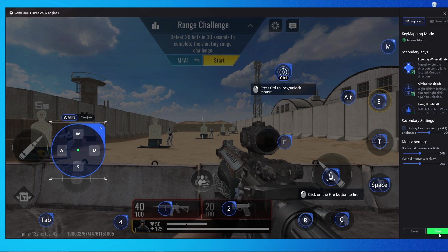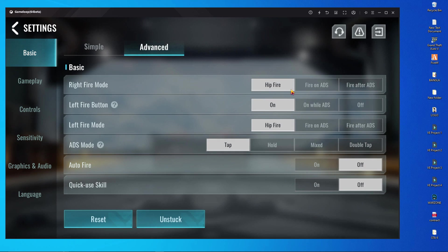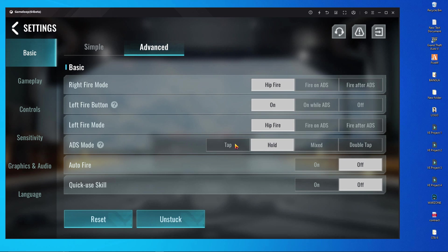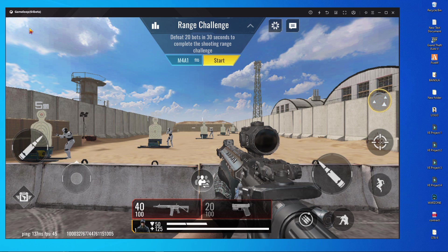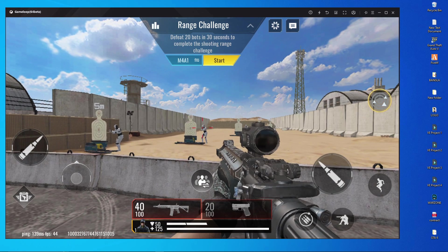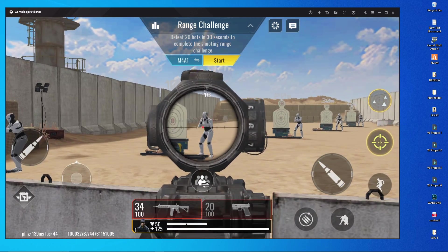Now open the key map in your GameLoop emulator. You won't have the right-click key there by default, so you have to add T as an additional key — because right-click is not working natively in this game. Add T in the key map, then open your in-game settings and set the right fire mode to hip fire and left fire mode to open.